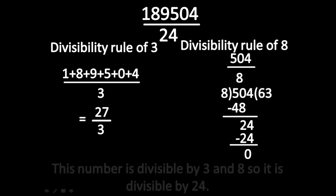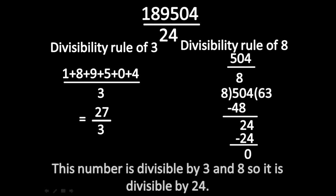This number is divisible by 3 and 8, so it is divisible by 24.